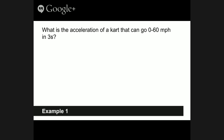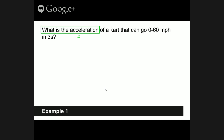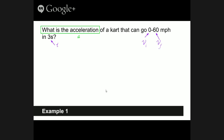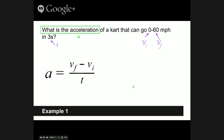Let's do our first example problem. What is the acceleration of a car that can go zero to 60 miles per hour in three seconds? We have our initial velocity, which is zero, our final velocity, which is 60, and a time of three seconds. The equation we need is acceleration equals vf minus vi over t — final velocity minus initial velocity over the amount of time. The equation is already arranged, so we can just plug and chug.